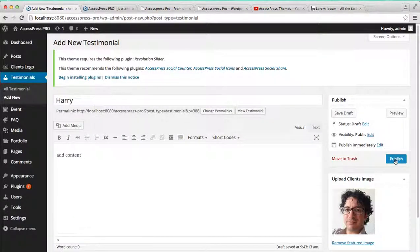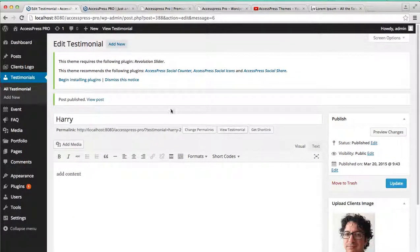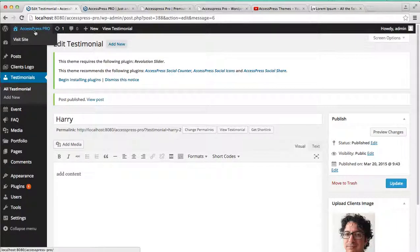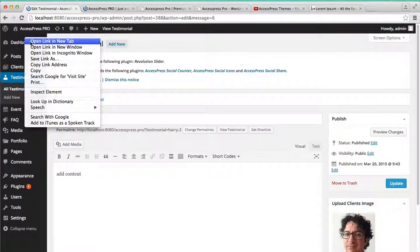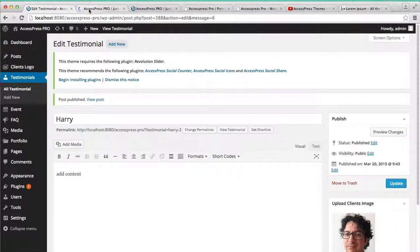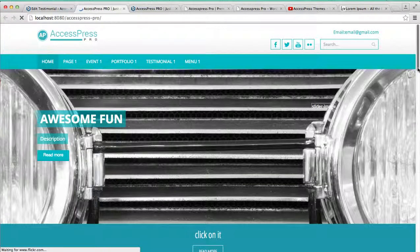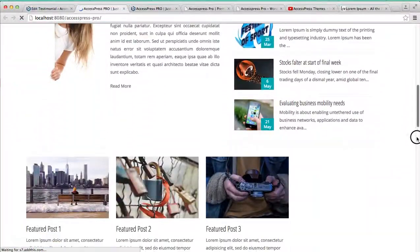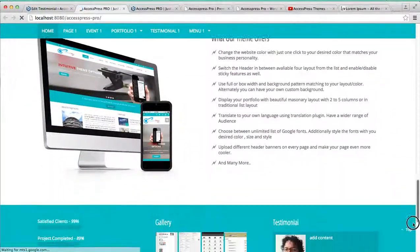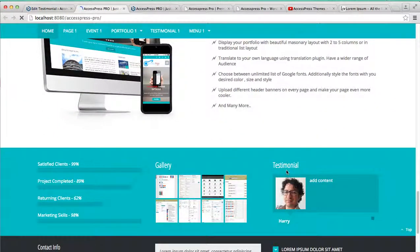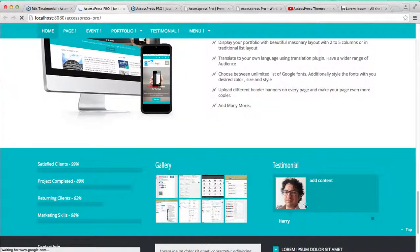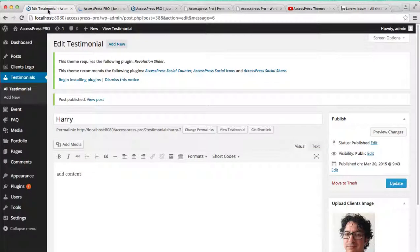image, then simply publish it. Now to see the change, go to the front end of the website. Here you can see the testimonial of Harry appears. Now you can also add more testimonials. To do that,